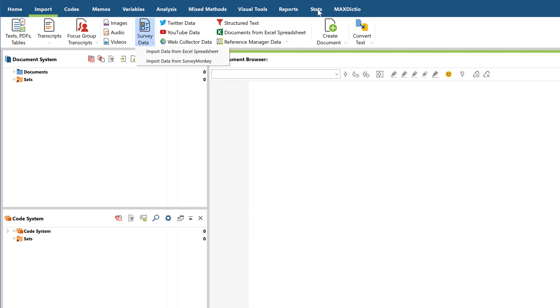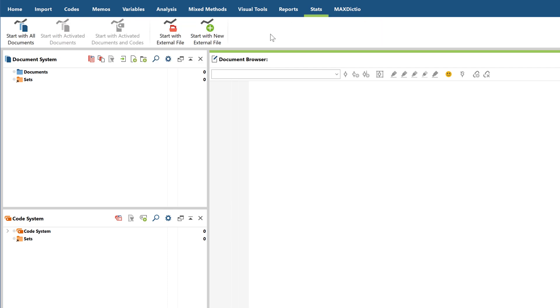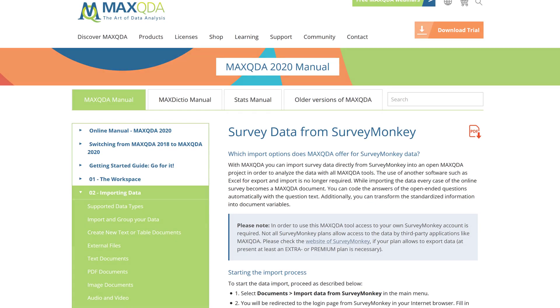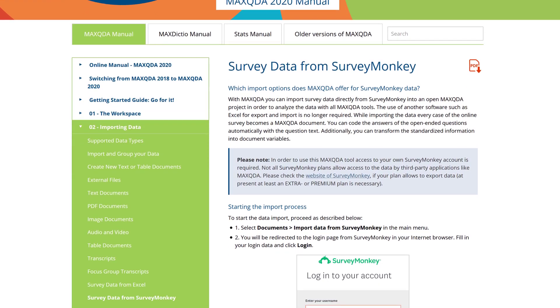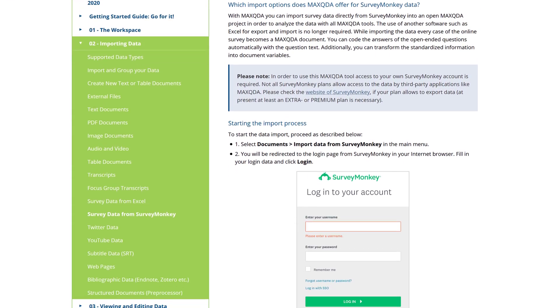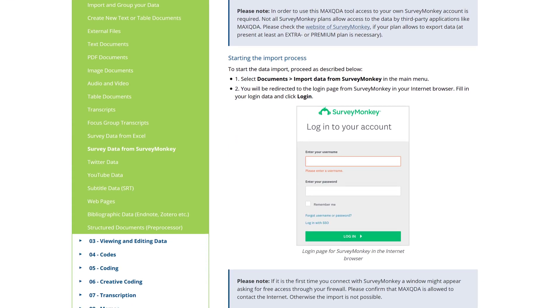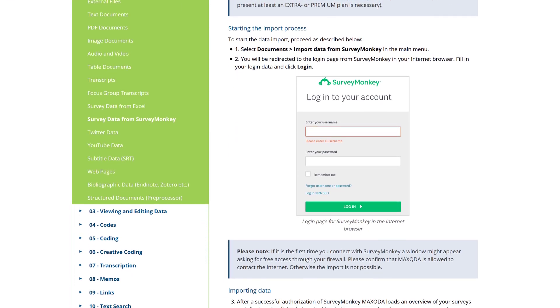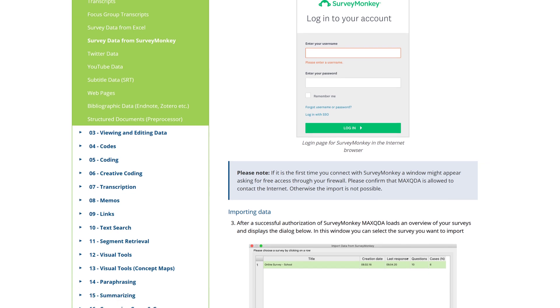For purely quantitative surveys, you can also import SPSS files, and if you have a SurveyMonkey account with all the appropriate rights, you can import your data directly from SurveyMonkey.